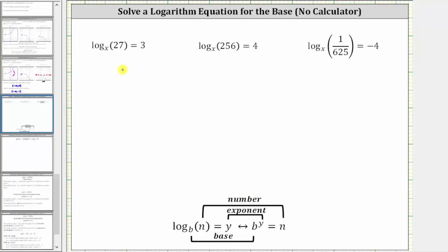The first log equation is log base x of 27 equals three, where x is the base, three is the exponent, and 27 is the number, which means the corresponding exponential equation is x raised to the third power — x cubed — equals 27.